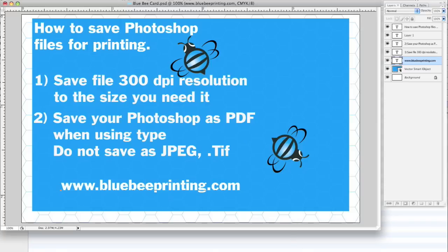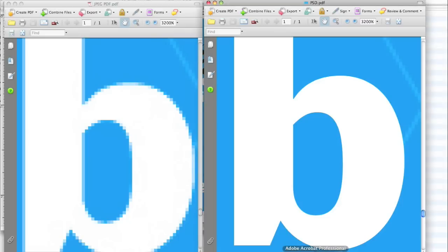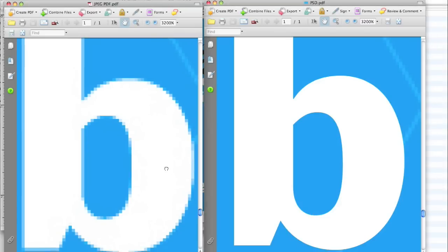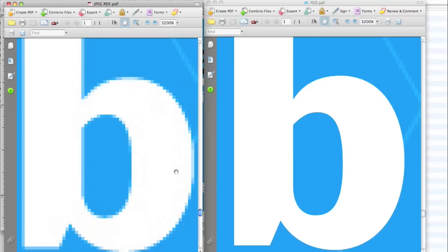I'm going to open two samples here. As you can see, I don't know if you can see this, I zoomed in at 3,200%, but this is saved as a JPEG image. And as you can see, you see the rasterized image on the type and see how it's kind of blurry and soft.